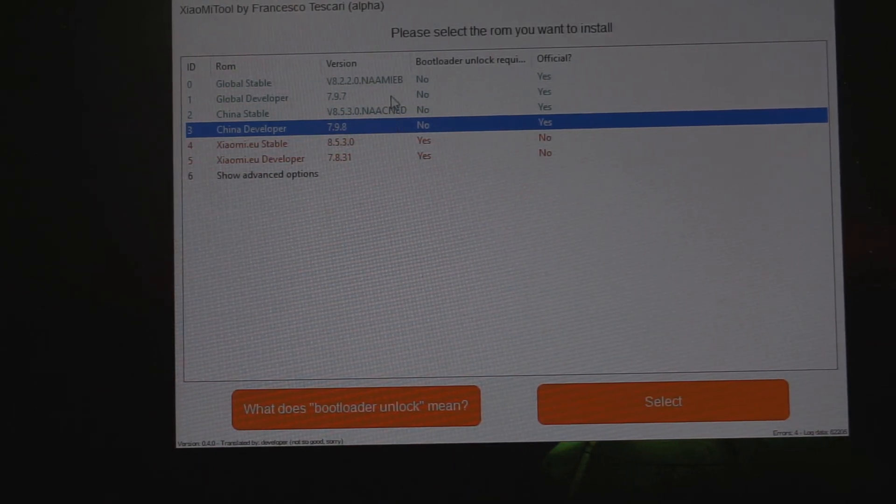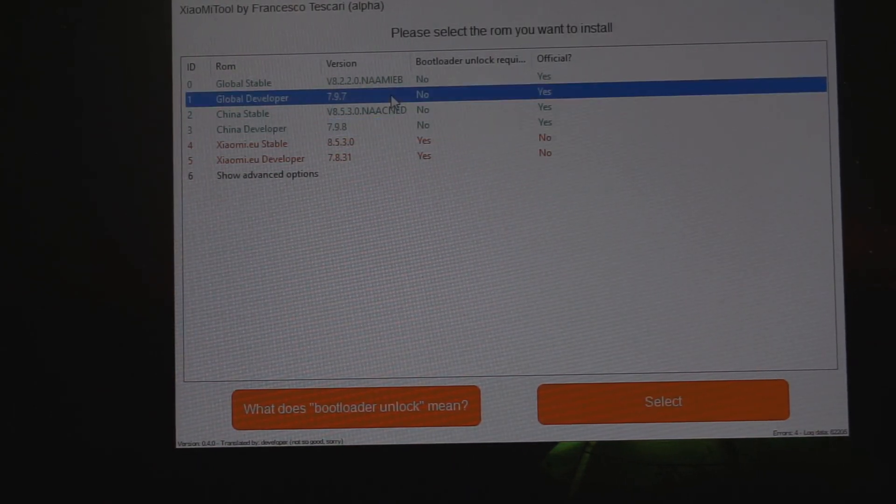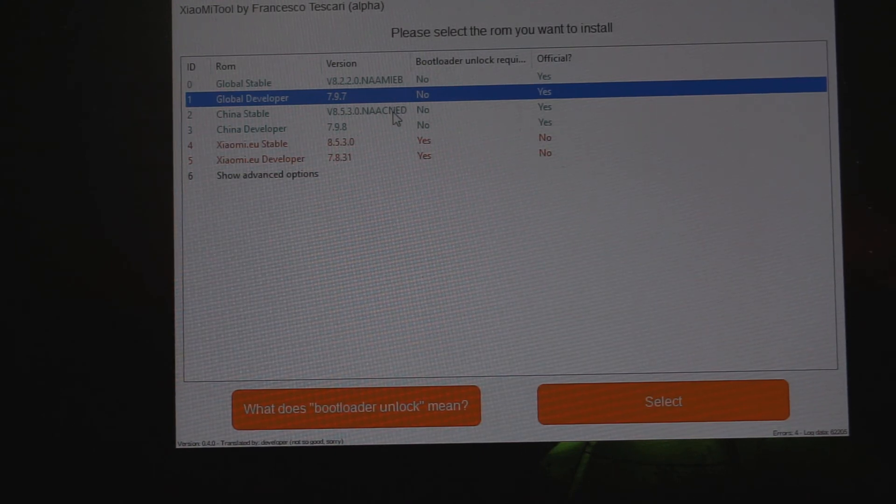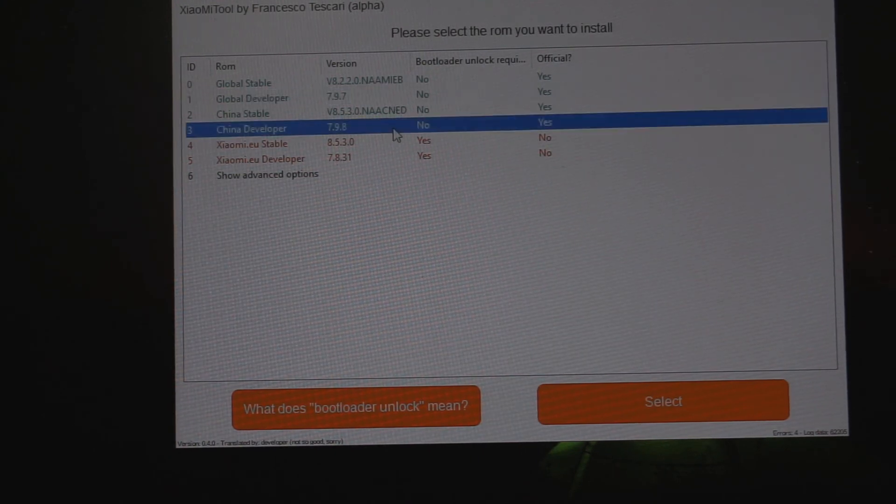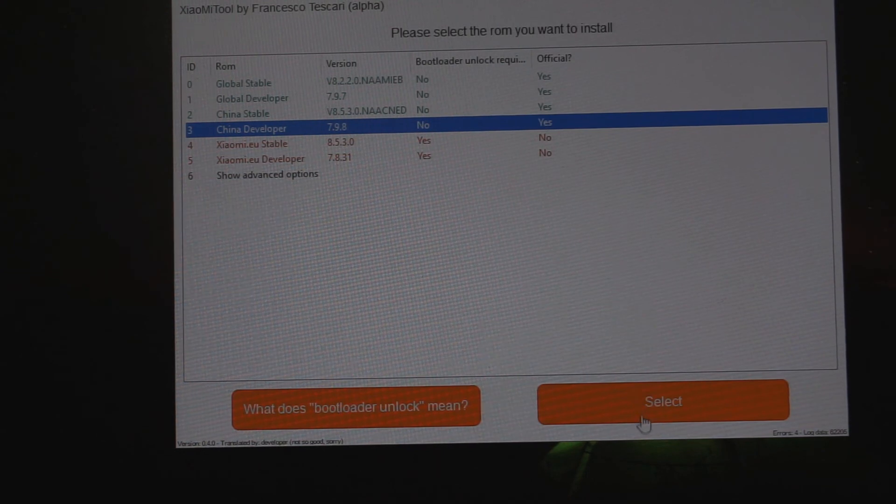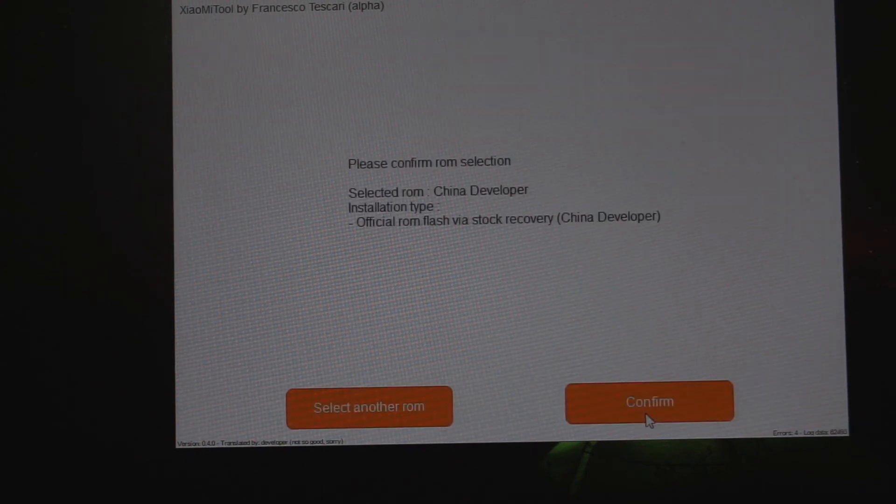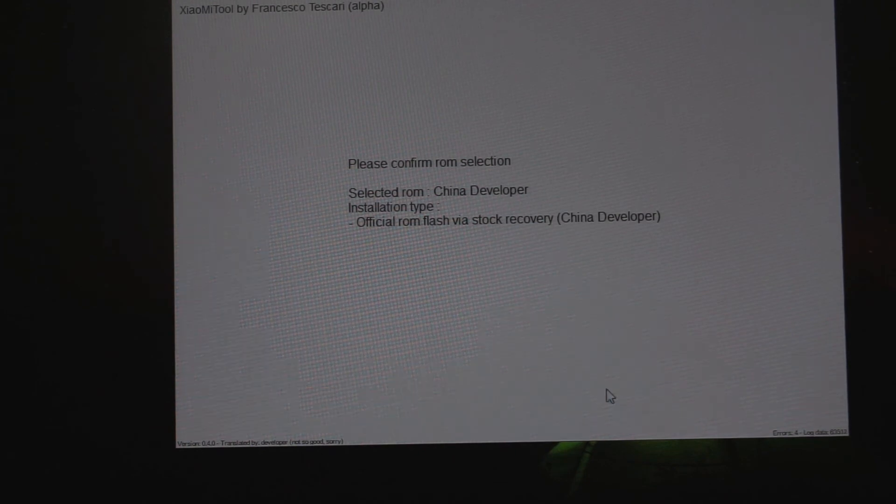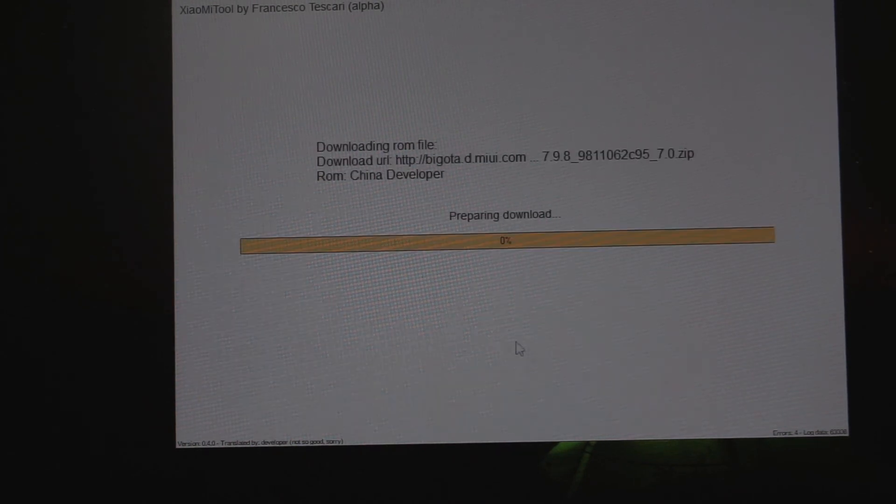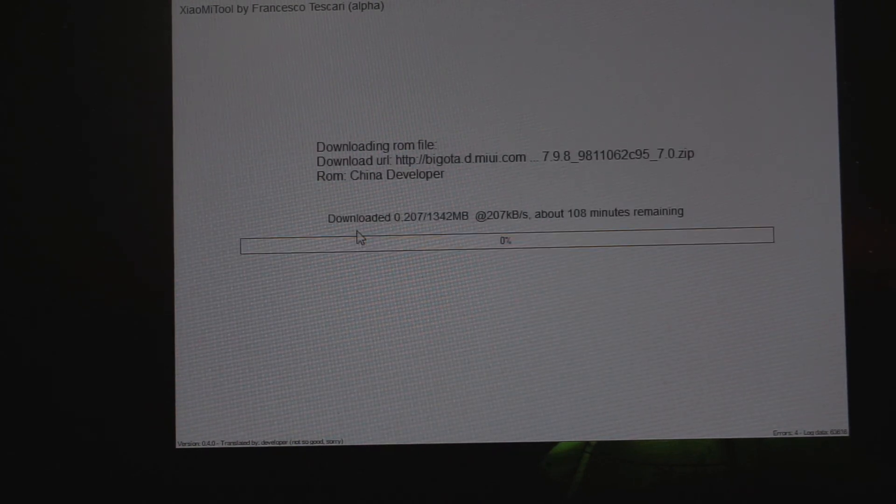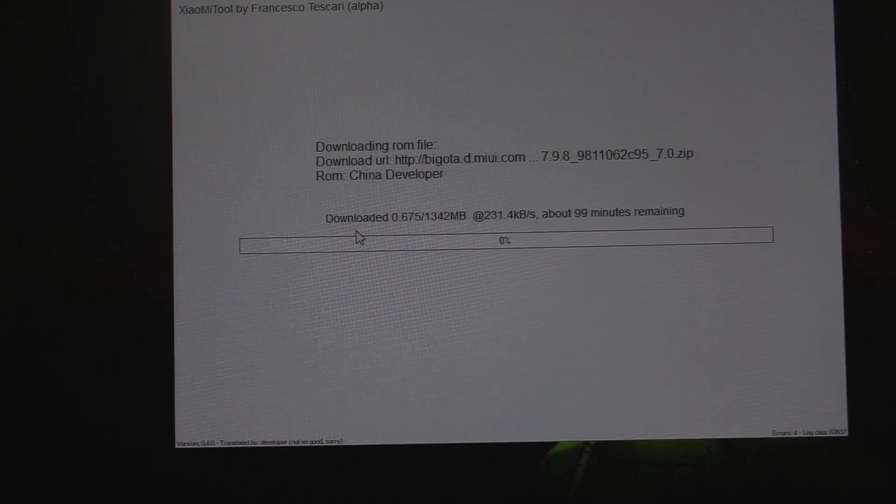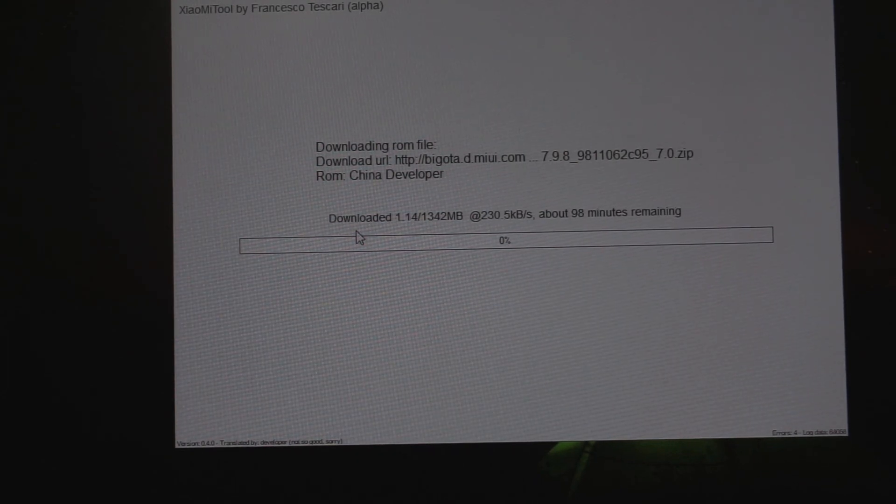Here I'm gonna check China developer ROM and then select it. It will confirm, then it will start downloading, and after downloading it will start flashing automatically. That's it. Without unlocking the bootloader, we got our device flashed on MIUI 9 beta.